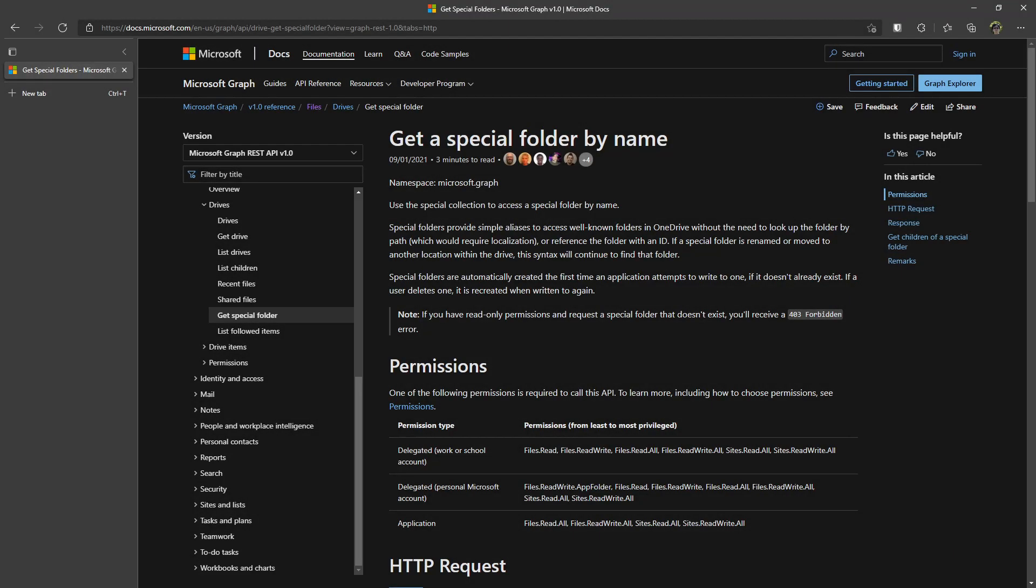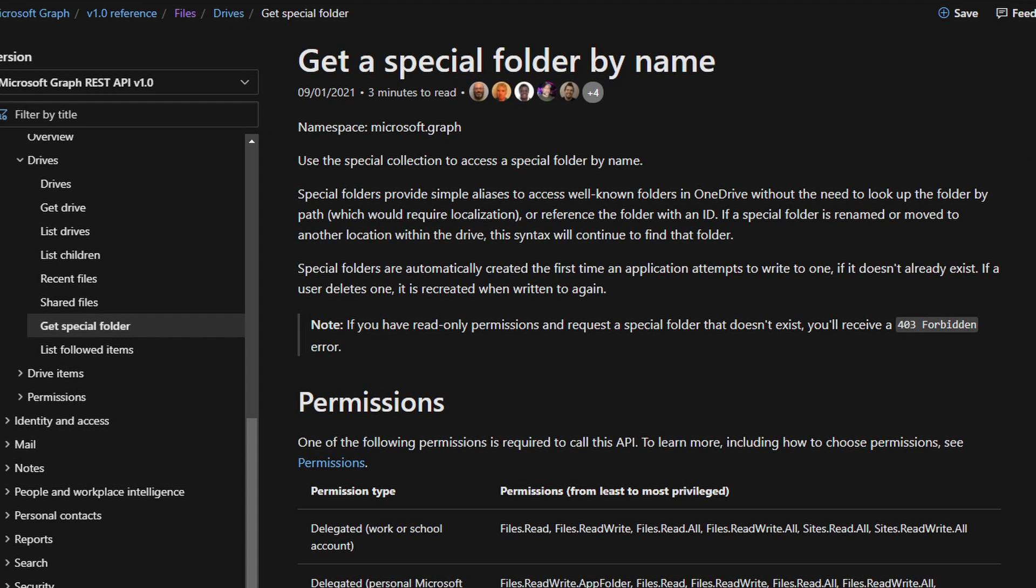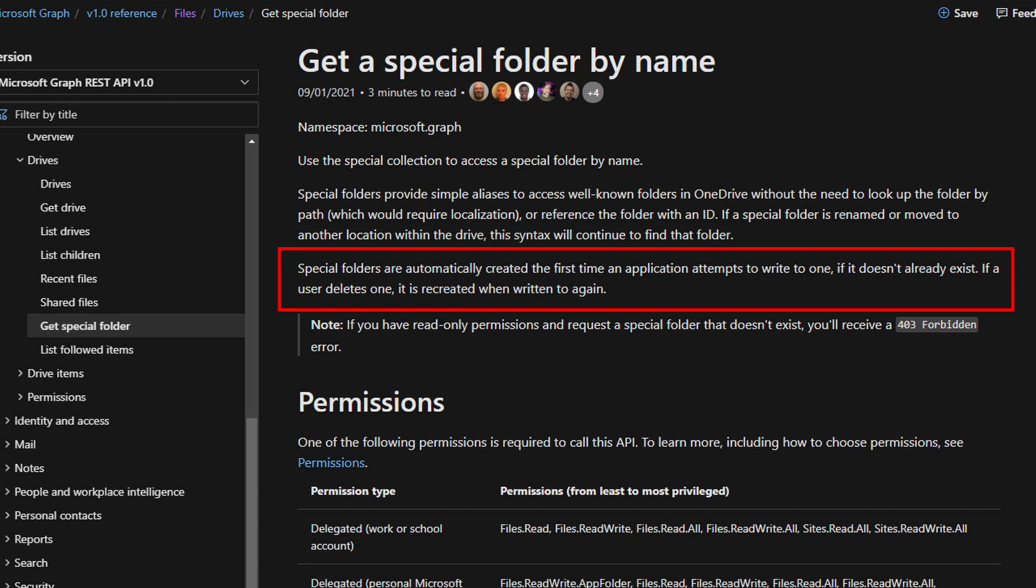The answer to the first question about the creation of the special folder turned out to be an easy one. On the doc, it says, and I quote, Special folders are automatically created the first time an application tries to write one if it doesn't already exist. Isn't that good to know?